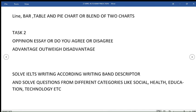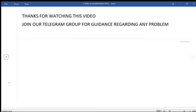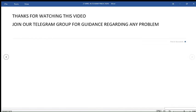Thanks for watching this video, guys. Join our Telegram group for guidance regarding any of the problems that you're facing regarding your IELTS. Thanks for watching.